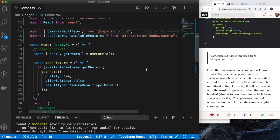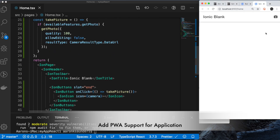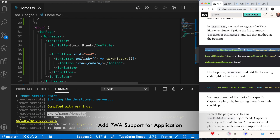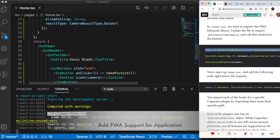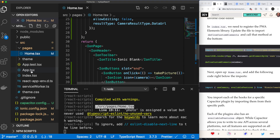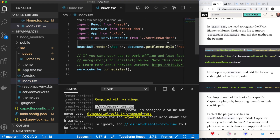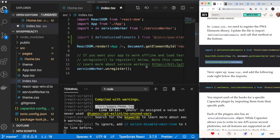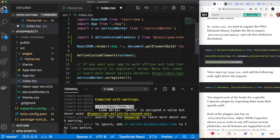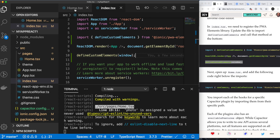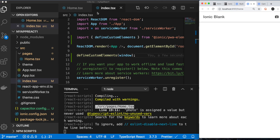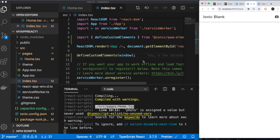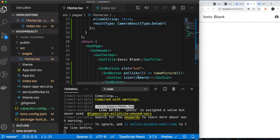Next we're adding PWA support, so this application should be able to run in the browser and also on device. There are some changes we need to make to app.tsx to get those custom elements, and then we need to load them onto a window object. That should get us going. Here we can see it running in the browser, using the camera plugin. That seems to work properly.